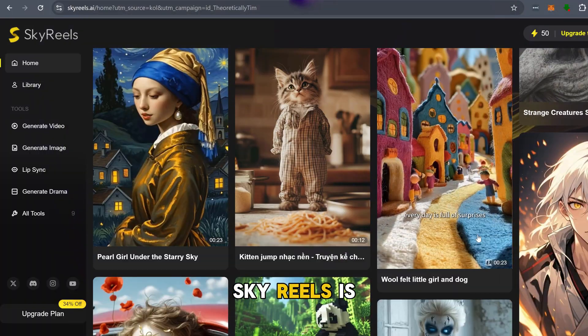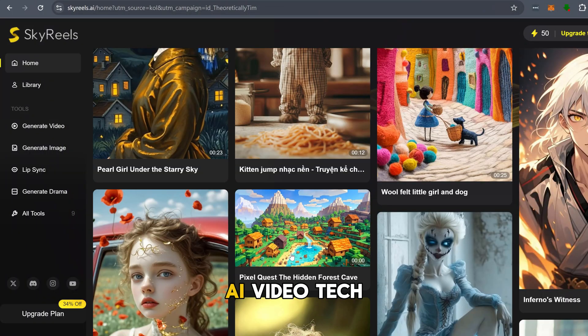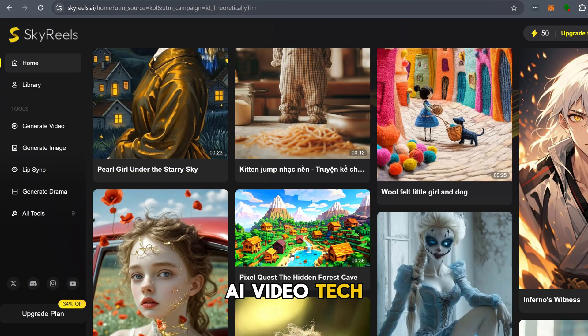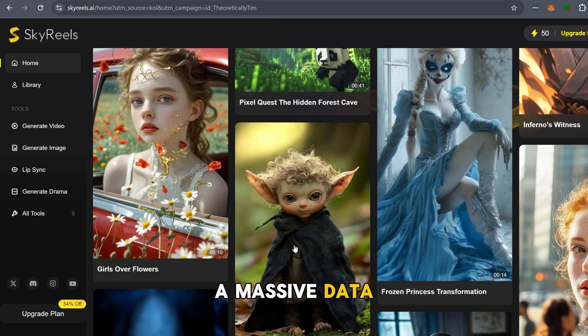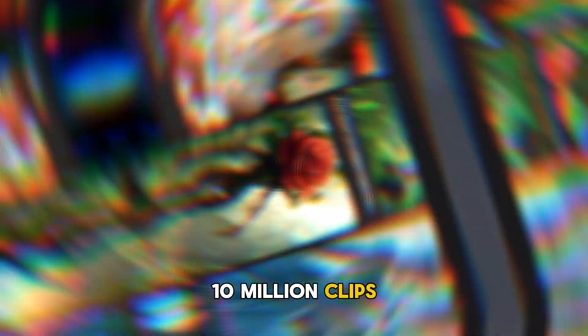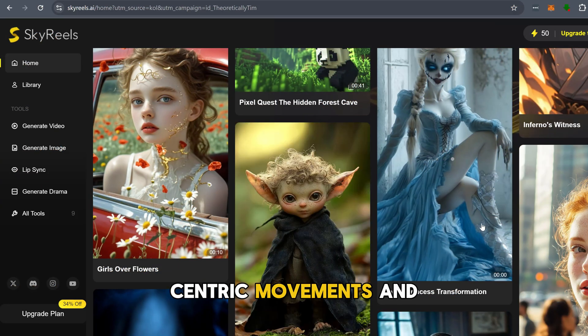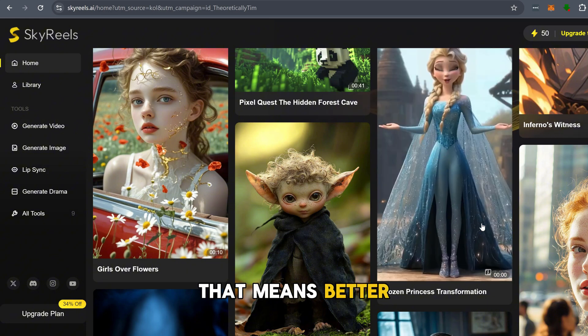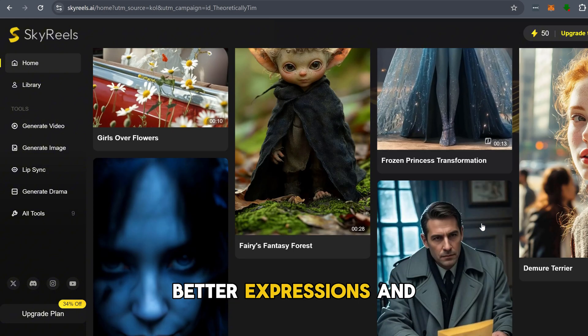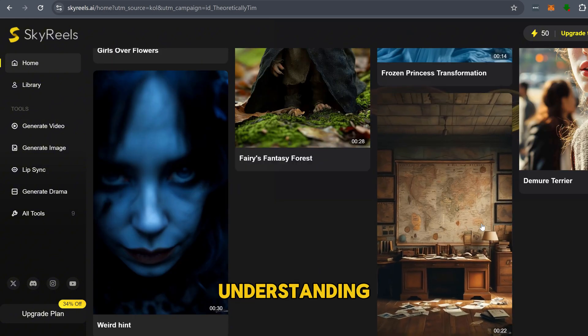Sky Reels is taking a unique approach with its AI video tech. It's trained on a massive data set of over 10 million clips, focusing on human-centric movements and emotions. That means better acting, better expressions, and more realistic scene understanding.